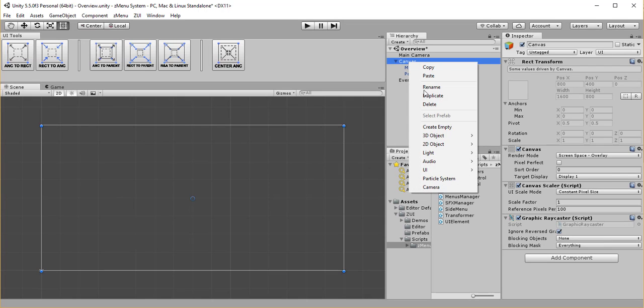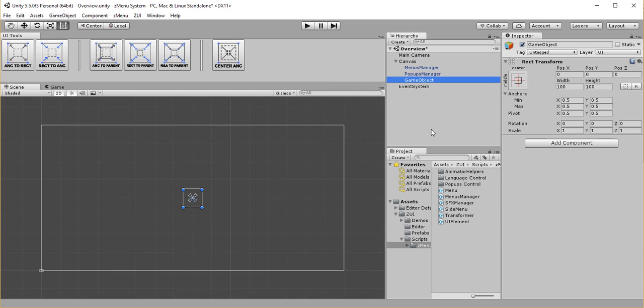The structure of a menu is very simple. You need to make an empty GameObject, fill the canvas with it. And you can easily do this by using Fit Rect and Anchors to Parent. I'll rename it and add MenuScript to it.